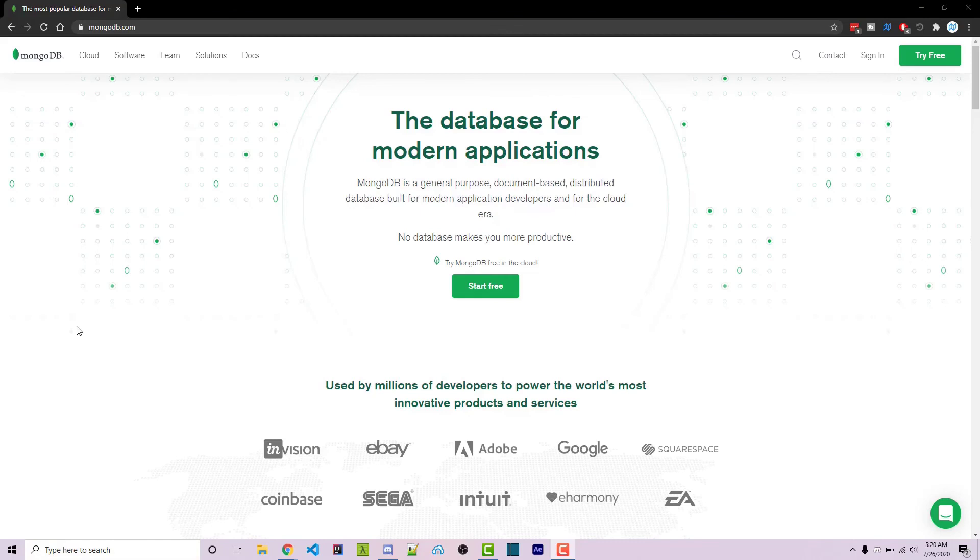Thanks for watching this MongoDB tutorial. If you need help or have a video request, feel free to leave a comment down below or ask in the worn off keys discord, which will be linked in the video description. If you want to learn more about MongoDB, you can consider clicking on one of the videos you see on your screen now.